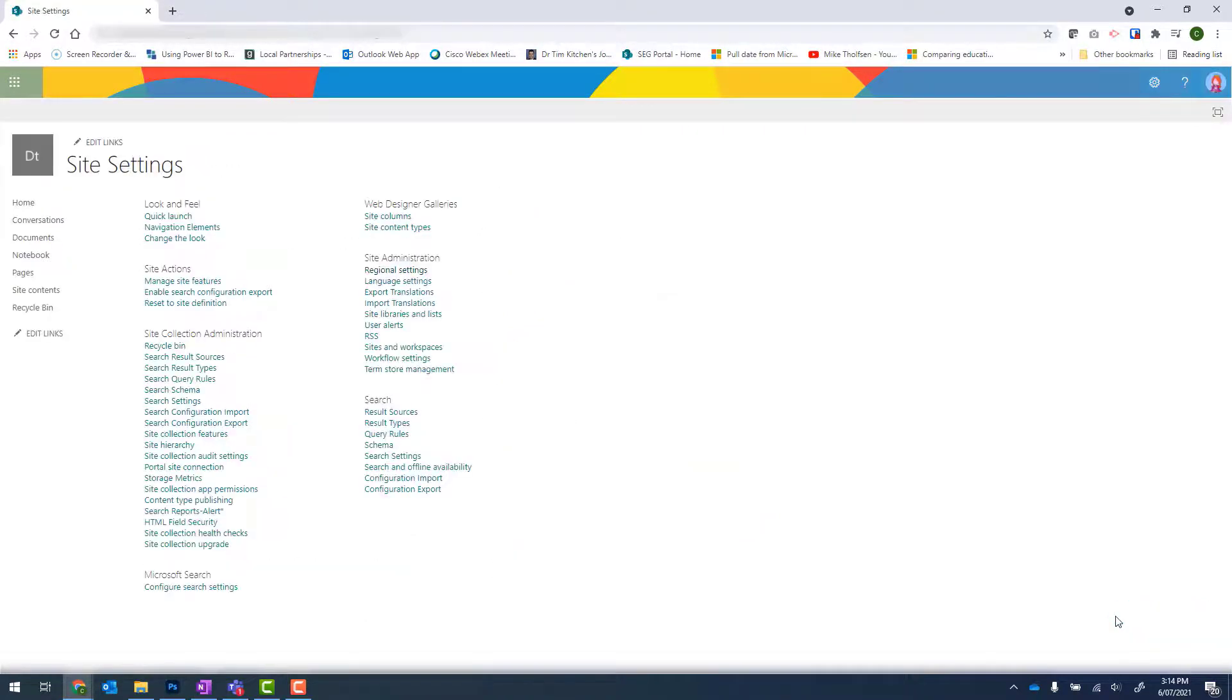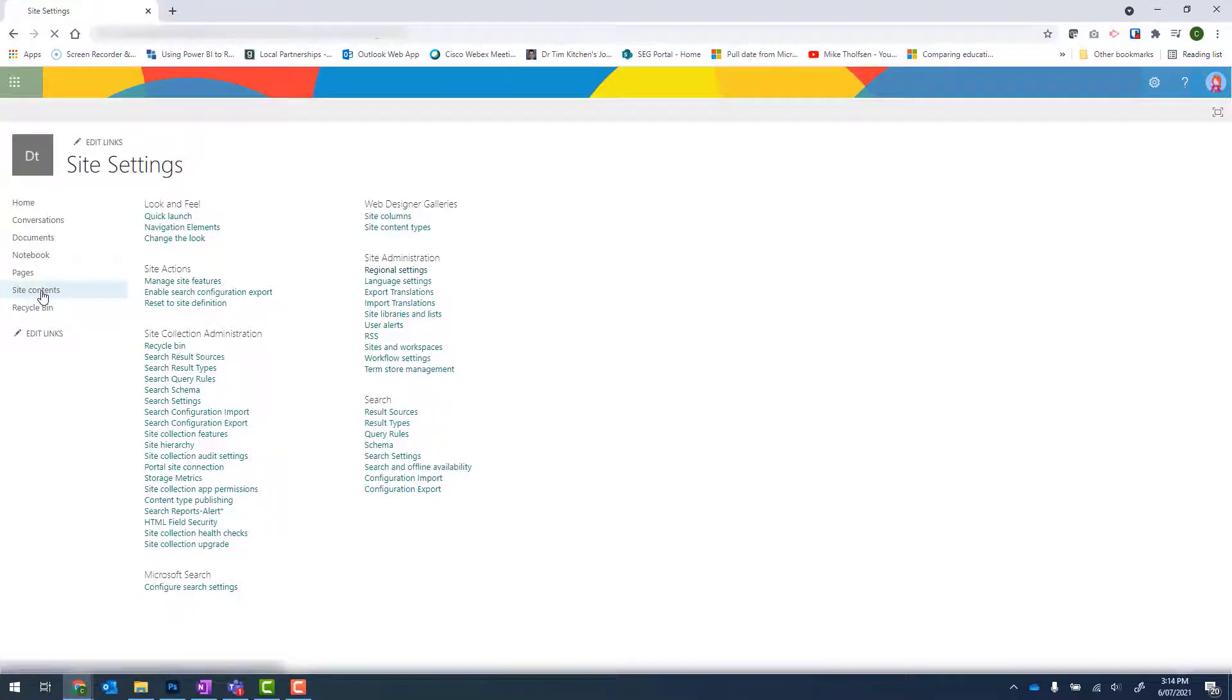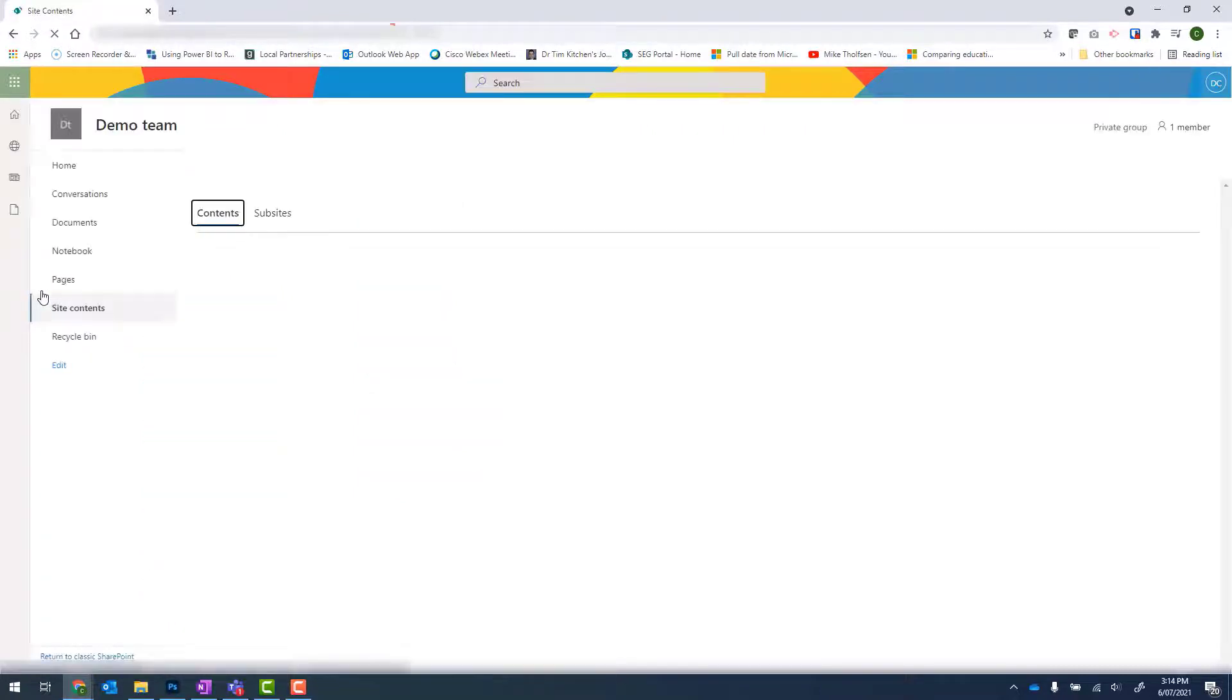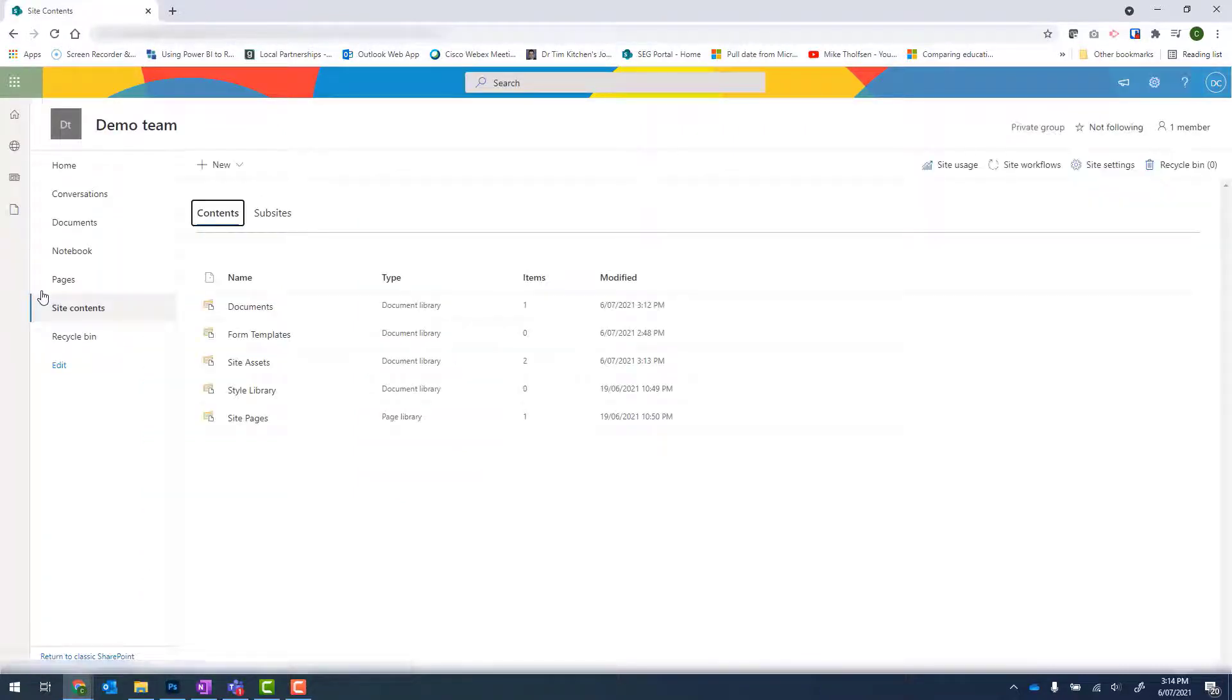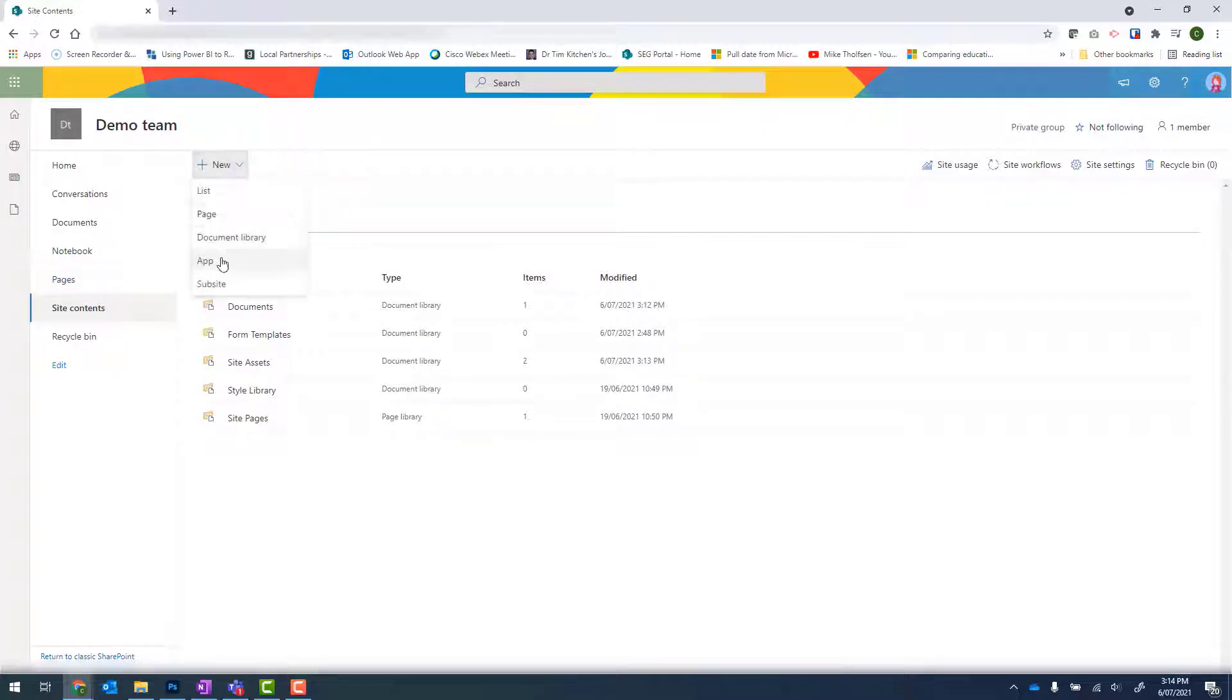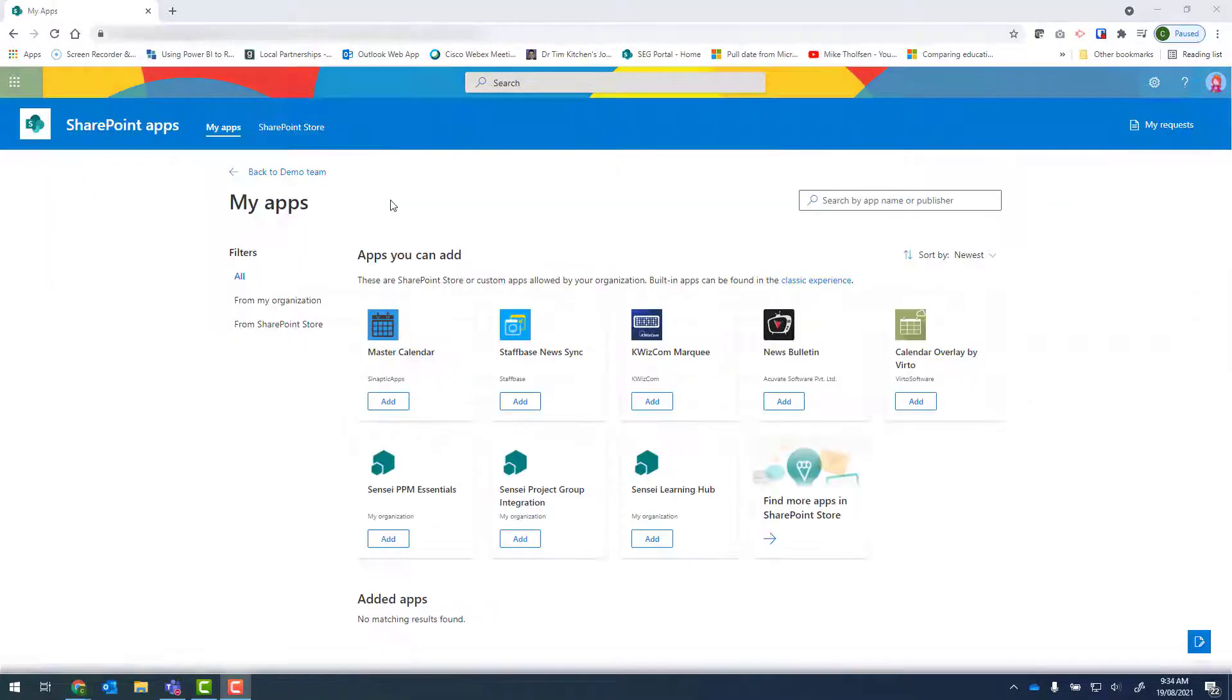From there, click onto Site Contents again. And what we're looking for now is the New button and then App. From here, we need to click on the link that says Classic Experience.